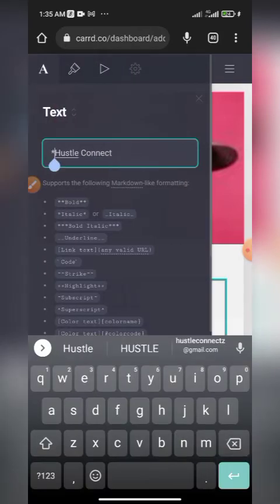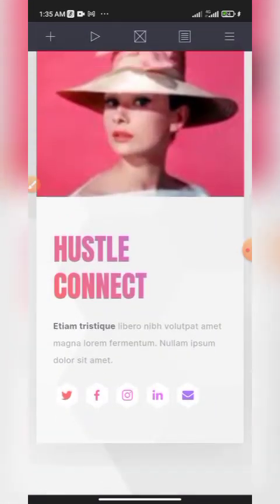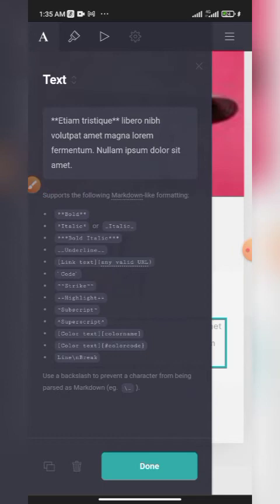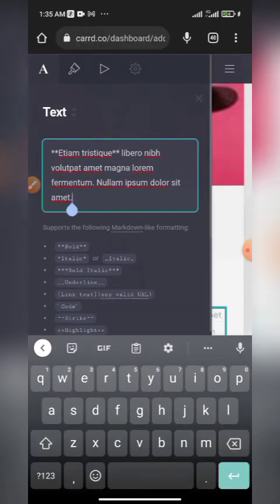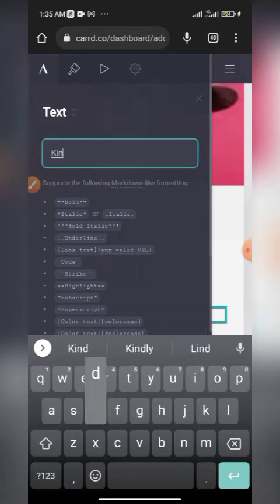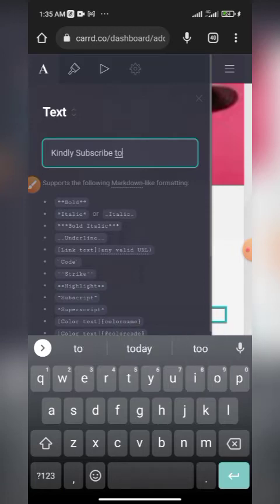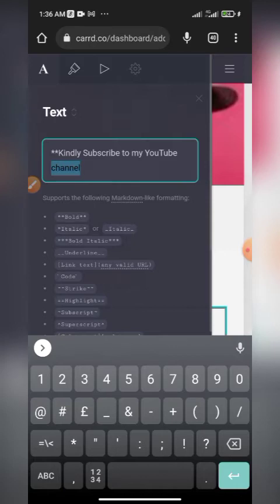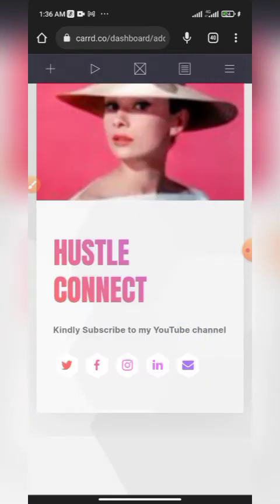Here you should give a brief description about yourself. Click on the bio text area, and you can clear what's there and type your own content. For example, I'll type 'Kindly subscribe to my YouTube channel.' You can also make this bold by wrapping it with asterisks. Click 'Done' when finished.